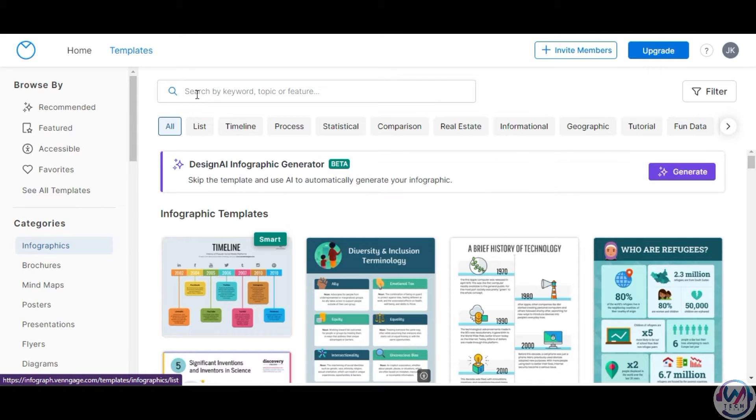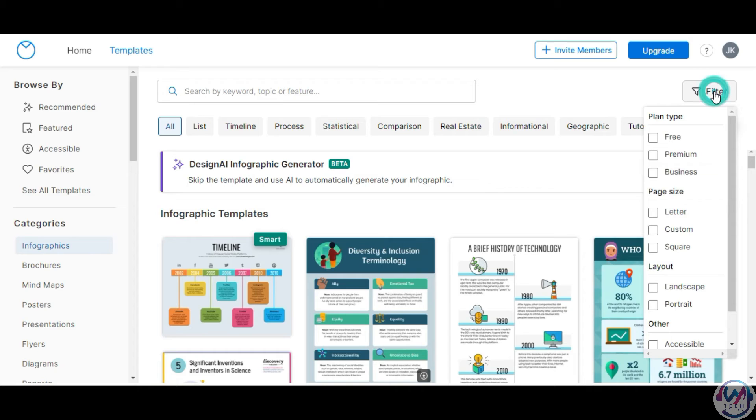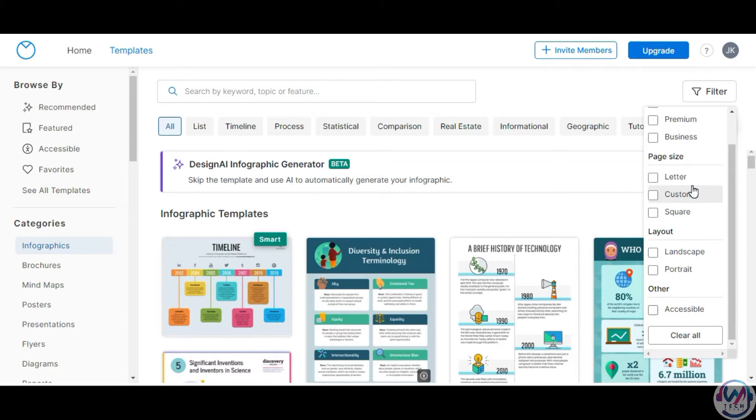There is also a search bar to find templates by keyword or topic. The helpful filters on the right let you sort by free, premium, page size, layout, and more.